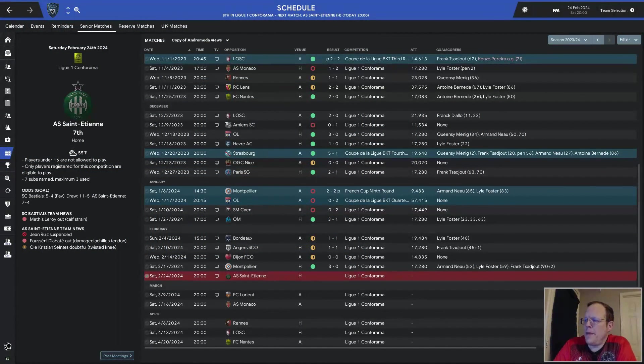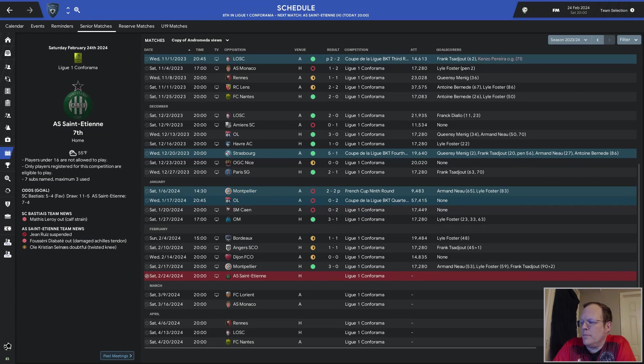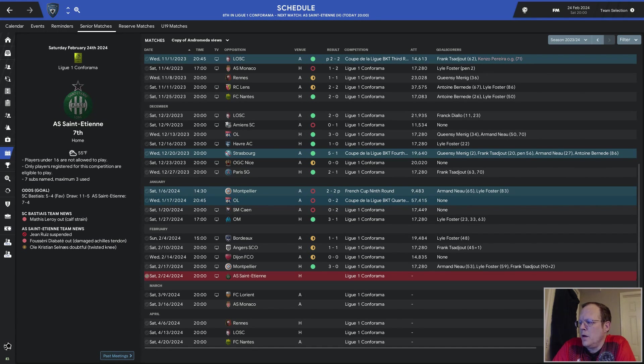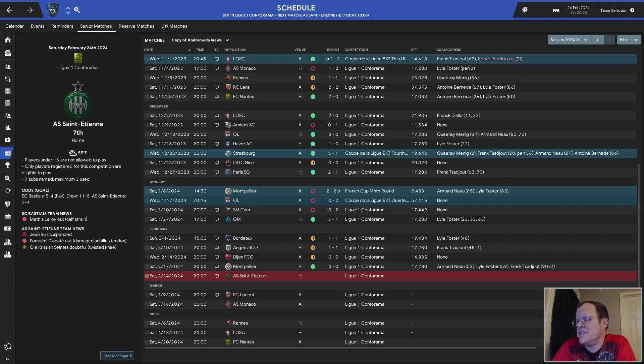Since losing the back-to-back French Cup and Coupe de Ligue games, we've only lost one game since, and that was at Cannes, which was literally three days after Olympique Lyon. They shut us out 2-0. We were then home against Marseille, and we beat them 3-1 thanks to a Lyle Foster hat-trick in the 23rd, 33rd, and 63rd minutes.